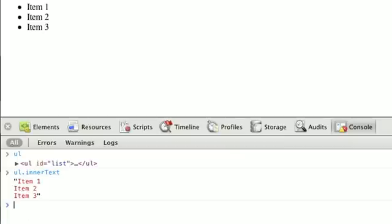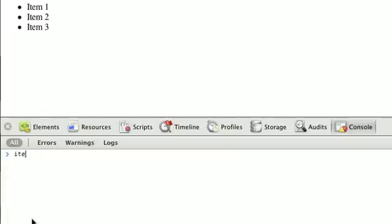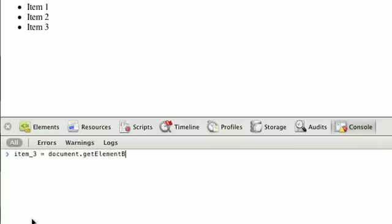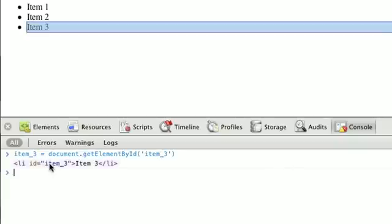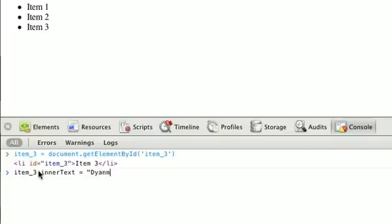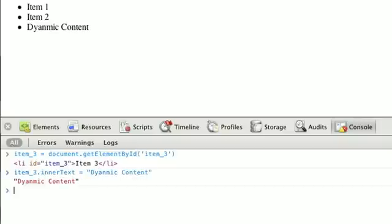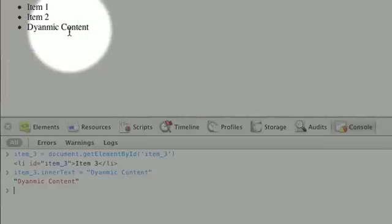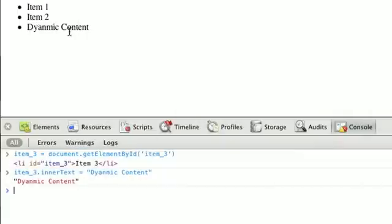We can also assign to these properties, like innerText and innerHTML, and like magic, the element contents will change. Let's try setting the item text of item 3 here. I'm going to get document.getElementById, and that's item underscore 3. We can see it's the third LI in our list. If we do item 3 innerText and say dynamic content, a string, you can see that as soon as we did that, our text went from being item 3 to dynamic content.